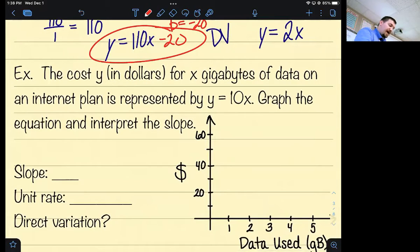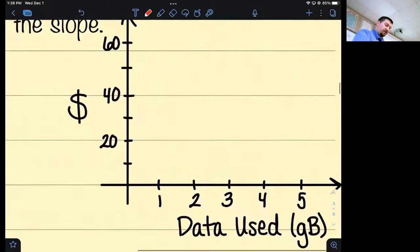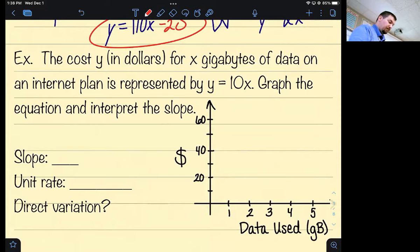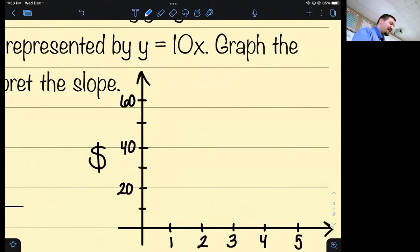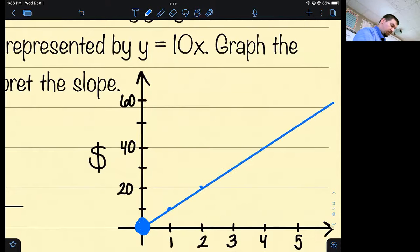The cost in dollars for x gigabytes of data on an internet plan is represented by y equals 10x. X is the gigabytes you're using and y is the cost — the graph shows gigabytes on the x-axis and dollars on the y-axis. Graph the equation and interpret the slope. Is this a direct variation? Yes — it's missing its b value, so I know it starts at zero. With a slope of 10, it's 10 over 1 or 20 over 2 — there's your line.